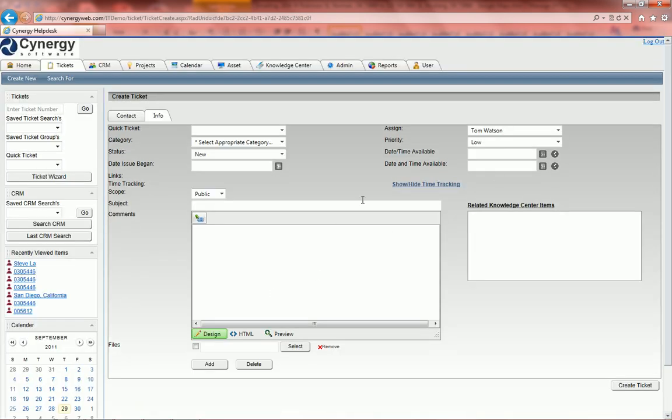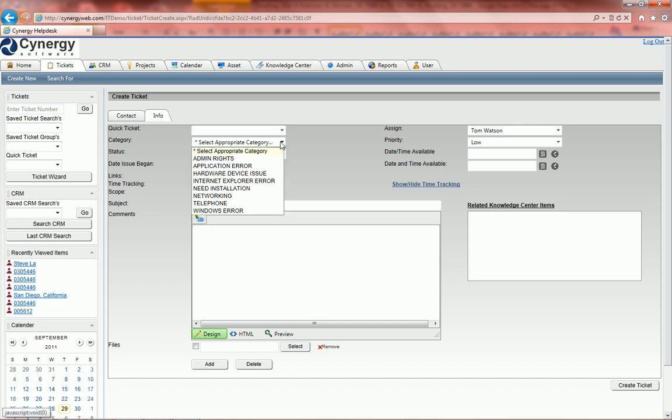Then we're ready to create our ticket. You can do a ticket a couple of ways. You can manually enter the ticket, which we're going to do. You can also enter a quick ticket, but first let's manually enter the ticket.